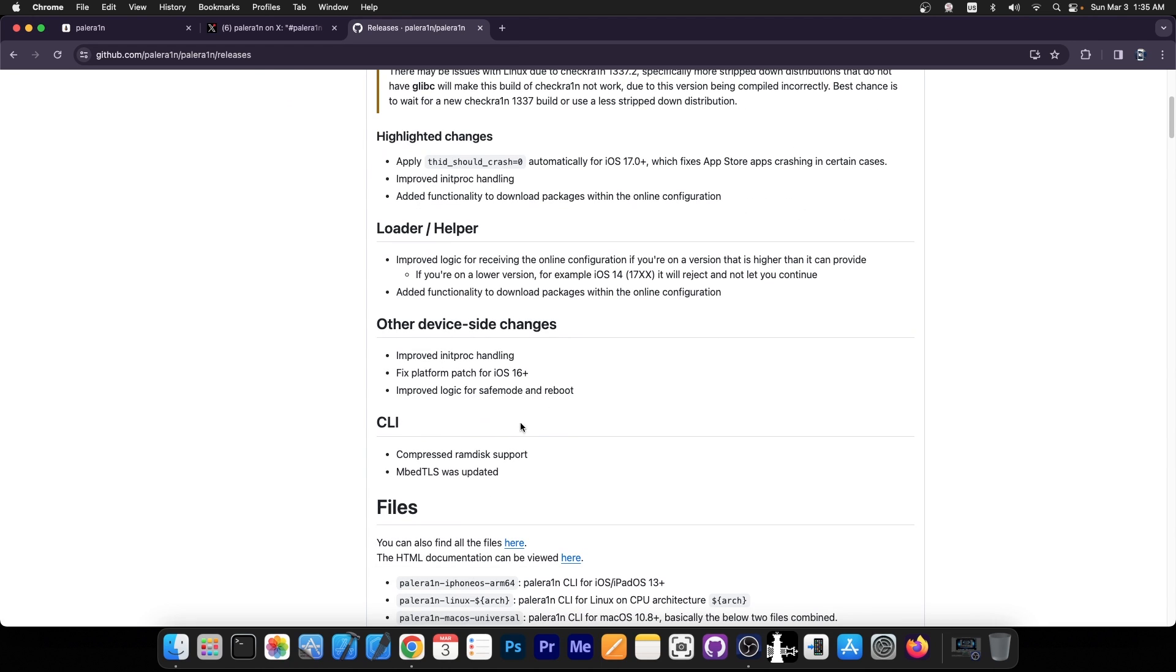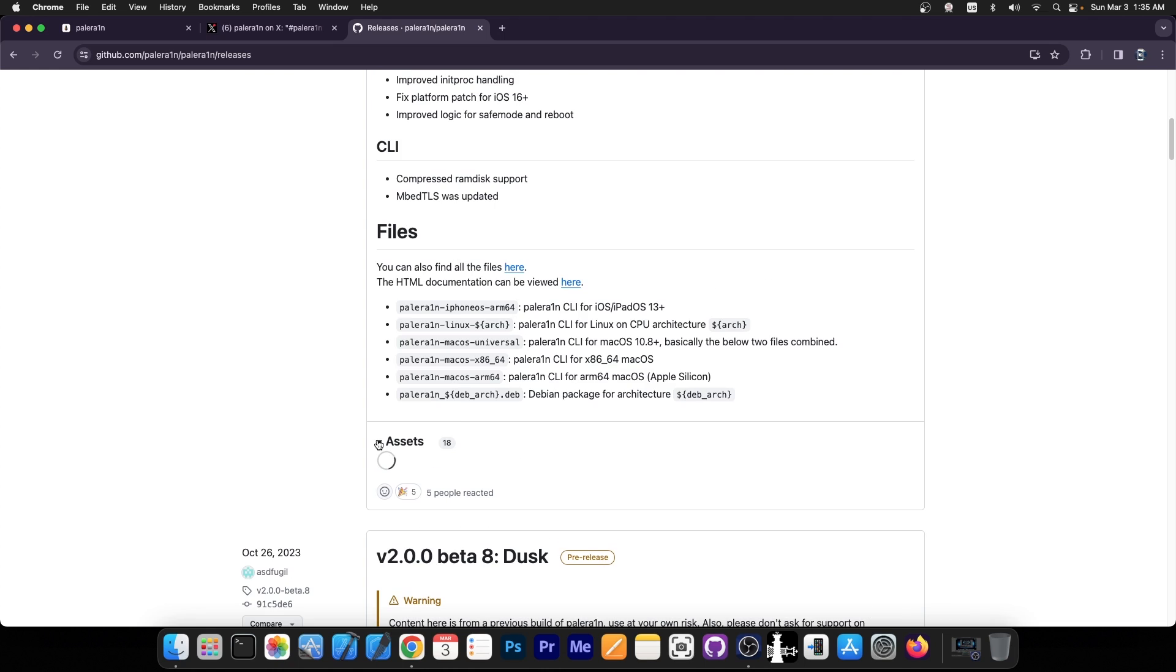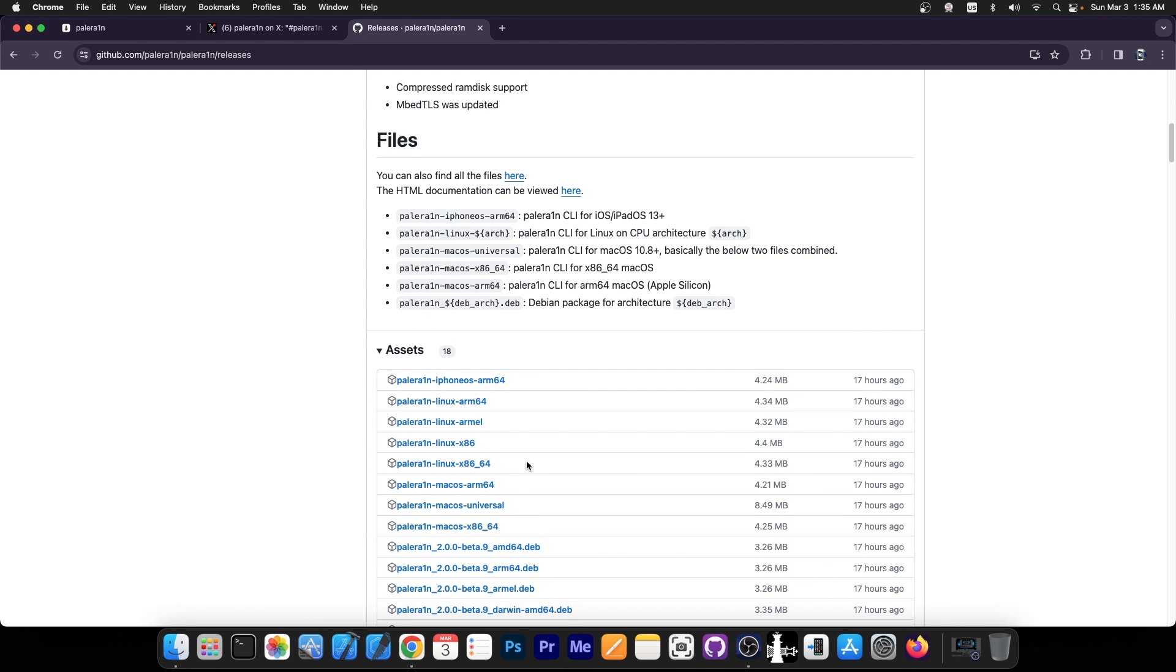There have been updates made to the CLI version or command line, there have been updates to the loader and helper, and you can just go ahead in here on the assets and get the one for your device.